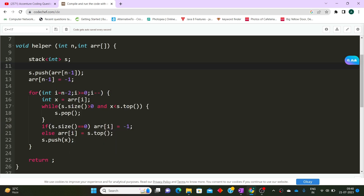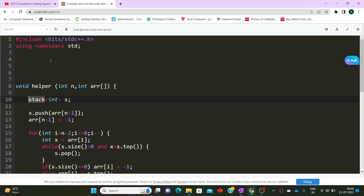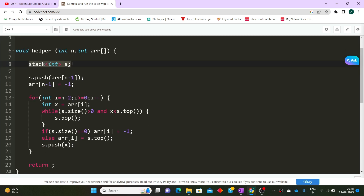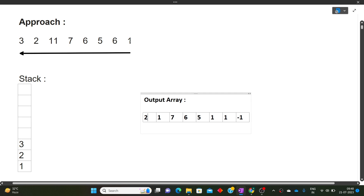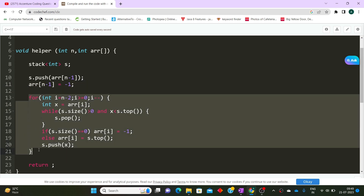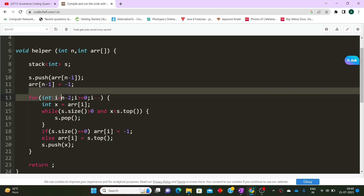We'll be using the stack data structure. Declare a stack, and to use it, include the required library with a hash include statement — this is allowed in the exam. Initially, the stack is empty. We push the last element of the array onto the stack and update the last element of the array to minus one, since there is no next smaller element to the right of the last element.